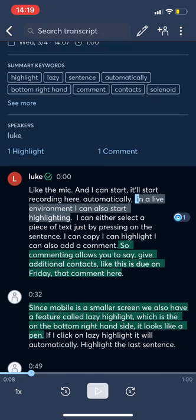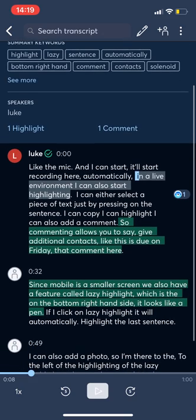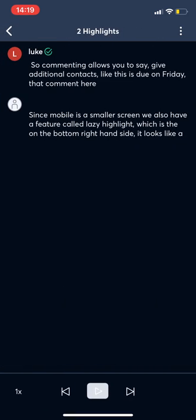And in terms of highlighting, you can use the highlights that we did in the live environment as a meeting summary. So I can just review the highlights or the important moments of the lecture or conversation.